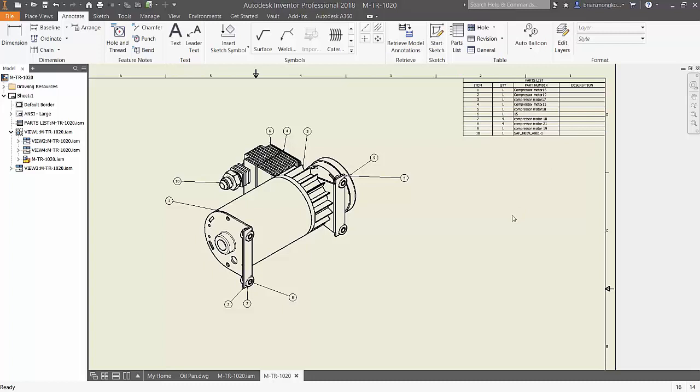This parts list describes any part in your assembly and there are tons of more formatting options by right-clicking on the list.